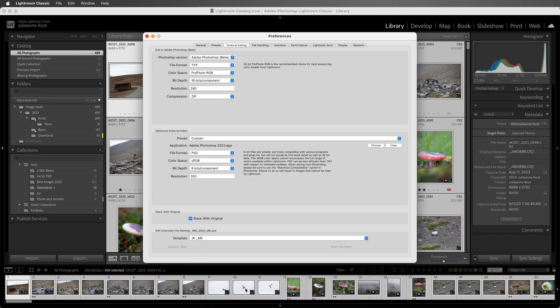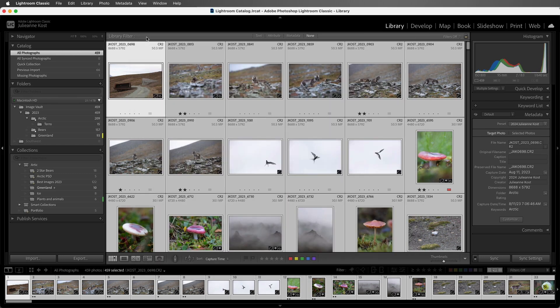All right, before we wrap up, I just want to point out one more thing, and that is that Lightroom Classic does save the original file name, if you ever needed it, in the metadata panel. I'm Julianne Kost. Thanks for watching.